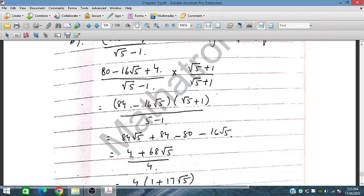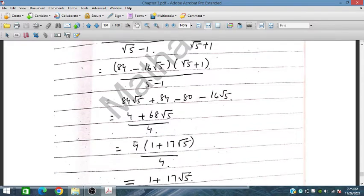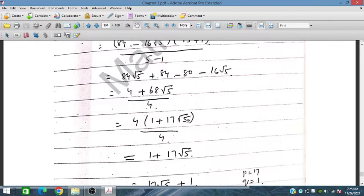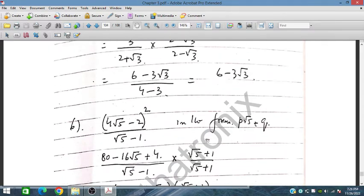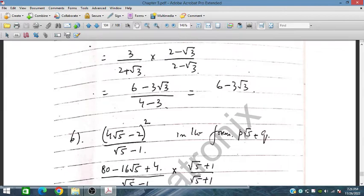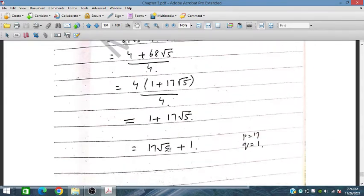On the numerator we have terms involving 4 and 68√5, and the denominator is 4. Taking 4 as common factor, we cancel to get 1 + 17√5. So the answer is 17√5 + 1, which is in the required form p√5 + q.